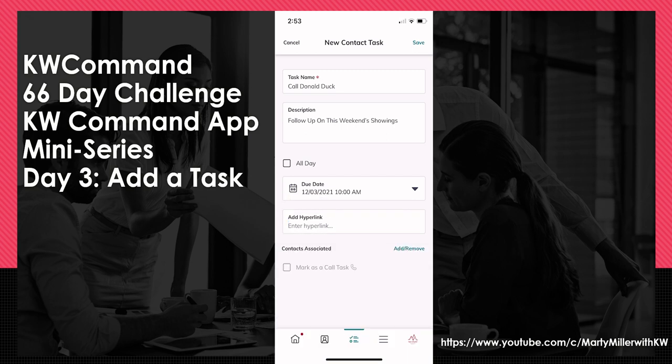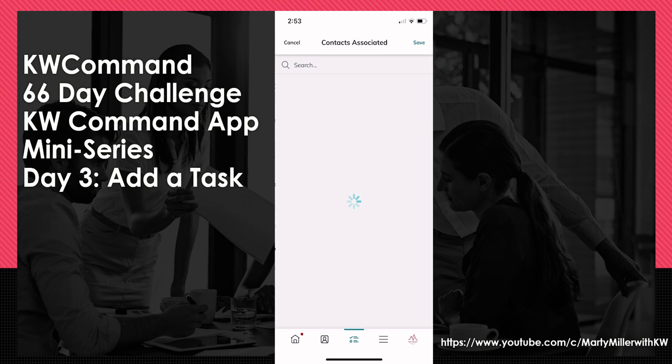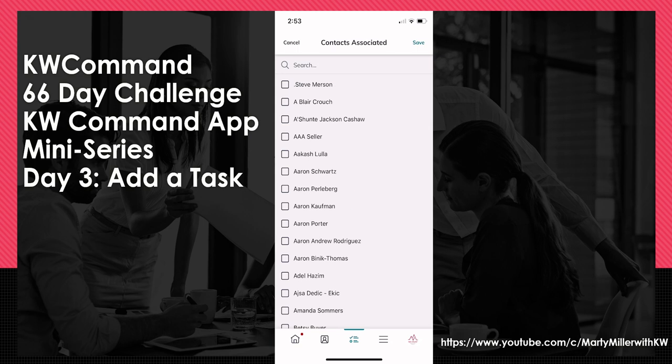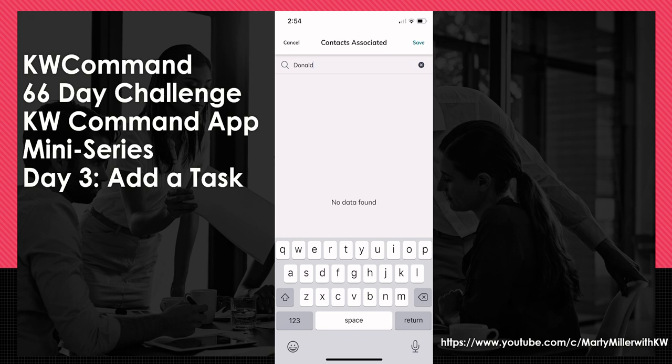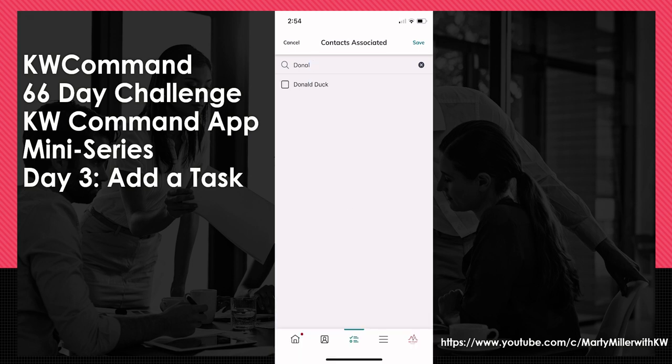I also have the ability to add a contact associated with this task. I would recommend that if your task has anything to do with a specific person in your database, add the actual contact. It makes it much easier to navigate through the tasks associated with that contact. So I can click on Add/Remove, it's going to take me into my associated contacts, I can click Search and look for Donald's name by searching 'Donald' — and there he is, Donald Duck.